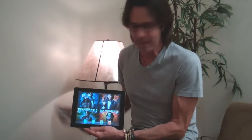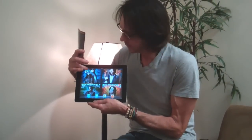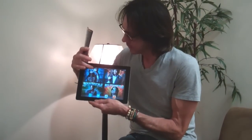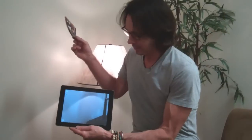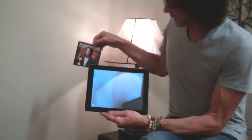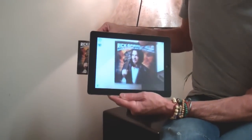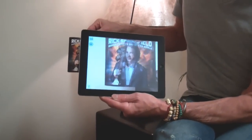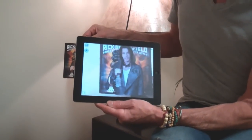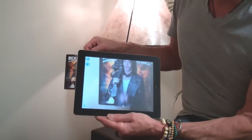Download the RIC Interactive app for free, double click on it, it opens up the program, and you put the cover in — and I come to life.